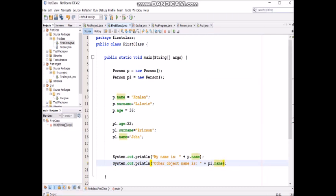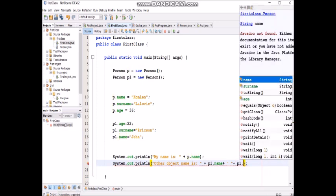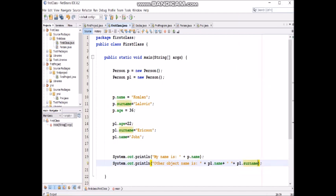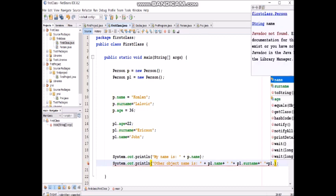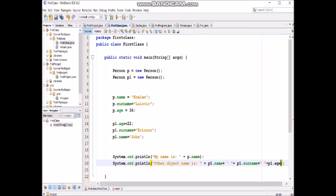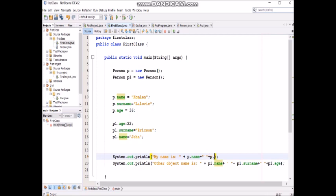Now we want to make a space with concatenation, p1.surname.